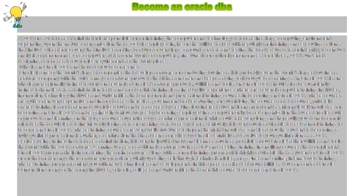Besides being trained in database administration, it is very helpful to know and learn as much as possible about Oracle's other utilities and tools that work with the DBA software. Learning usage of additional software such as SQL and seeking training in ancillary courses that complement Oracle DBA program help in mastering the main software.